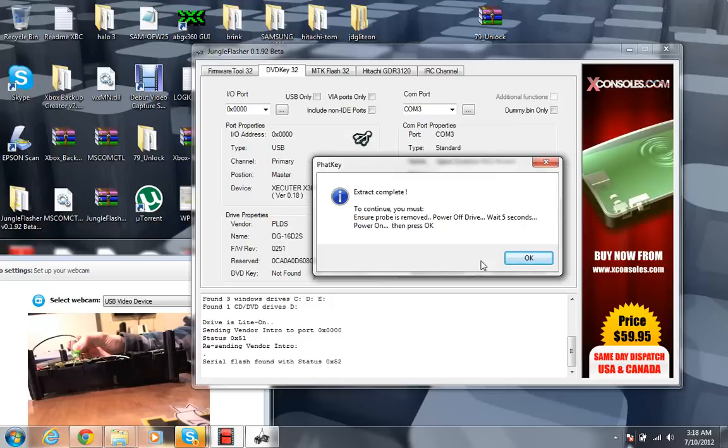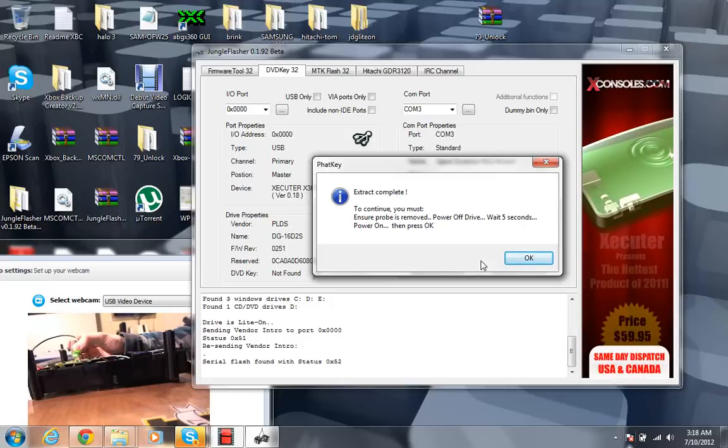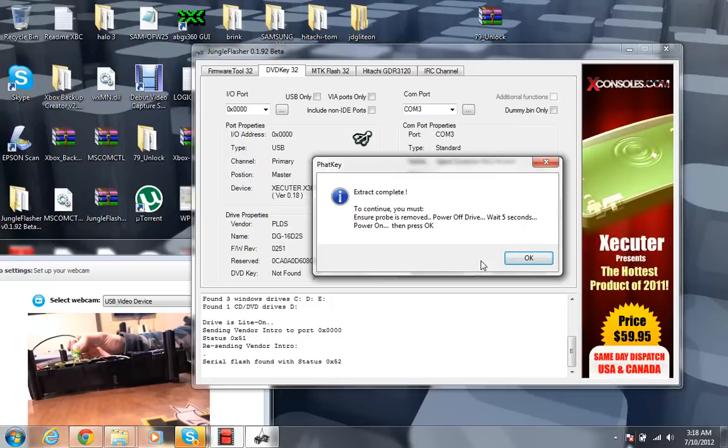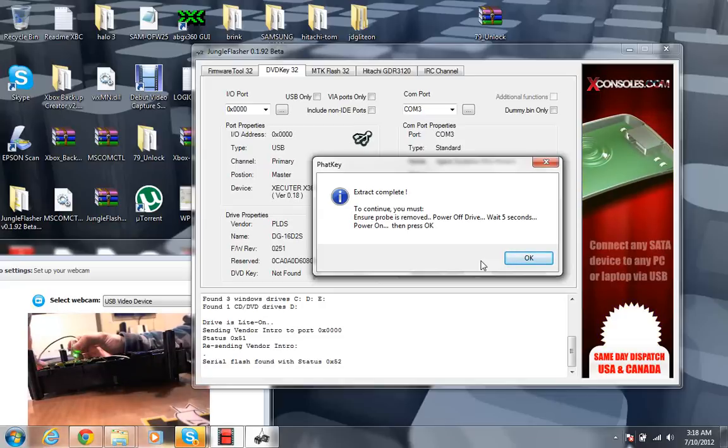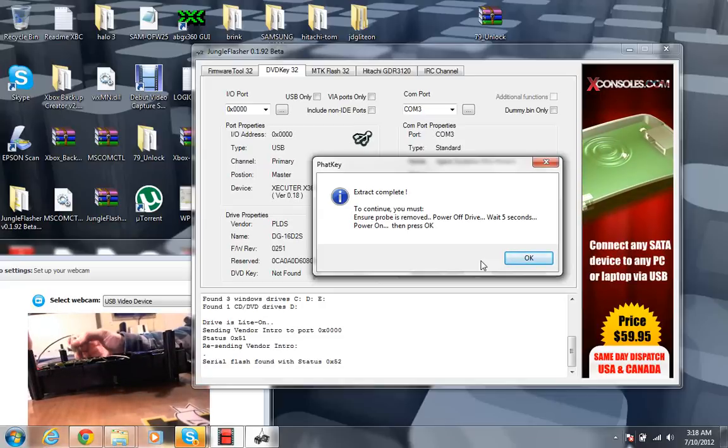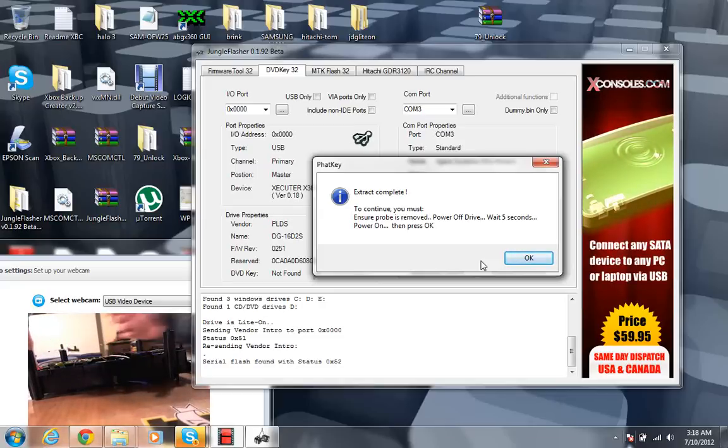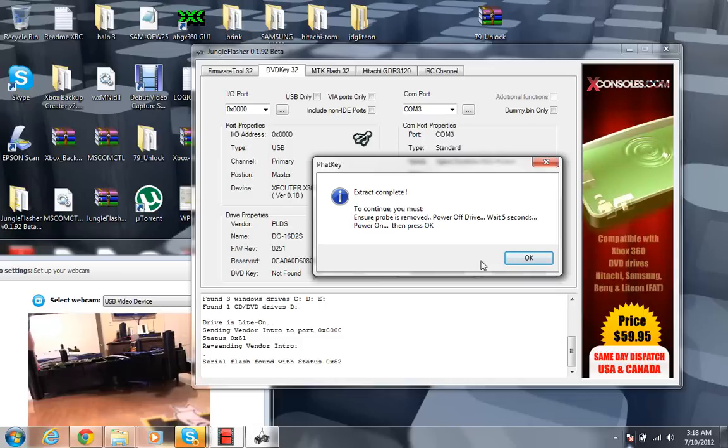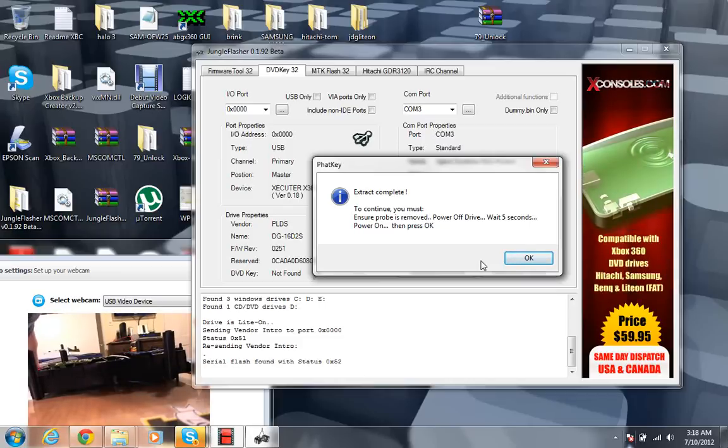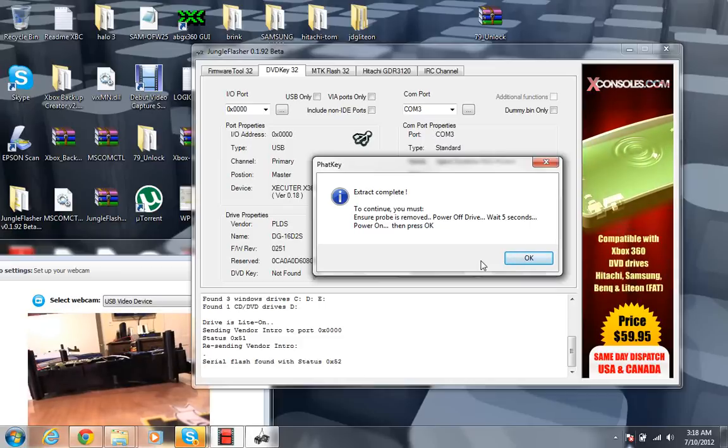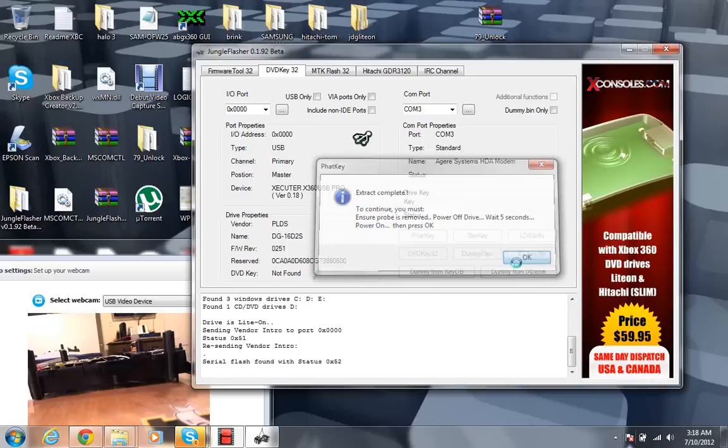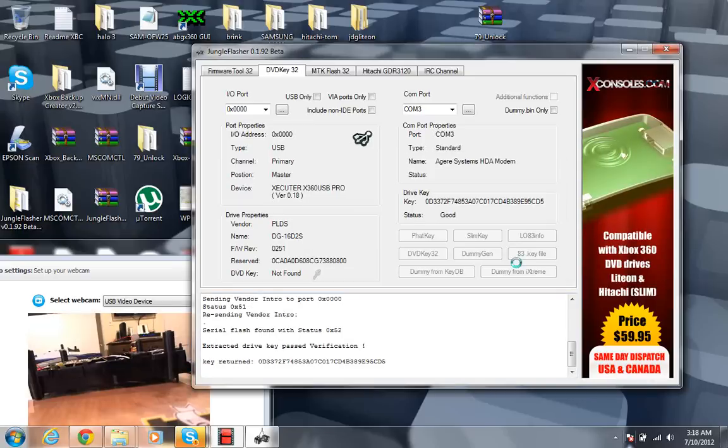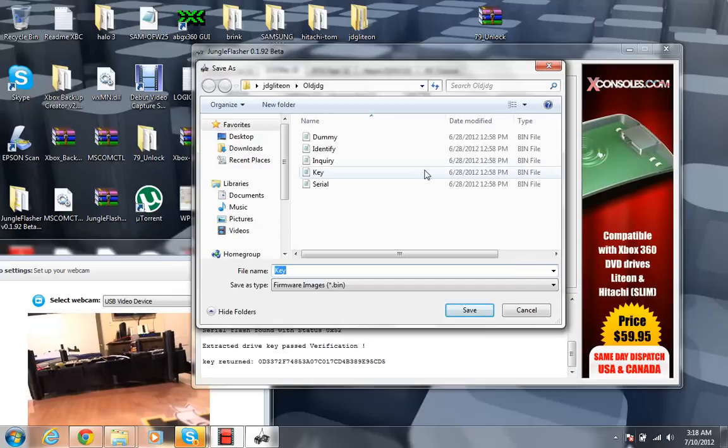And then the extract is complete. And it says to continue, you must ensure probe is removed, power off drive, wait five seconds. Okay. So pretty much grab the little button, turn it off, take the probe off, wait about five seconds. One, two, three, four, five. And go ahead and release the button and hit okay.